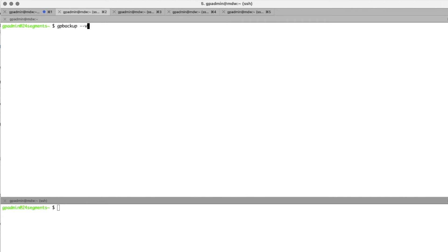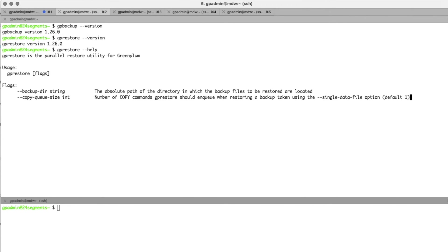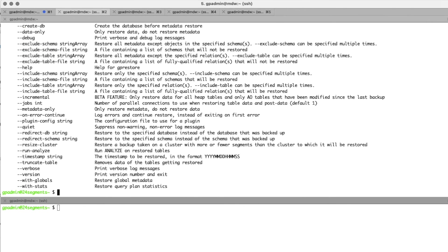Version 1.26.0 is the bare minimum version for both GP Backup and GP Restore to use the new resize cluster option. As shown in the help menu: 'resize cluster: restore backup taken on a cluster with more or fewer segments than the cluster to which it will be restored.'